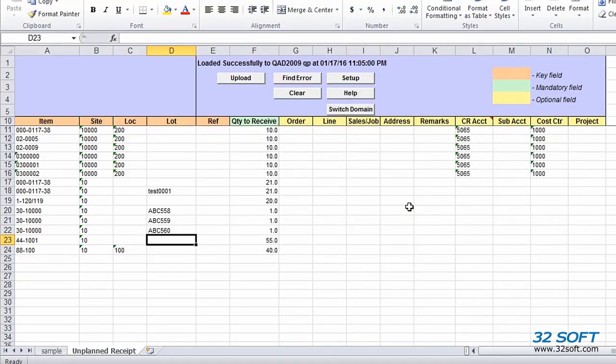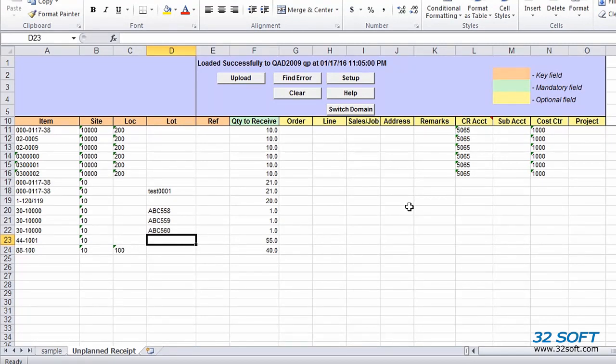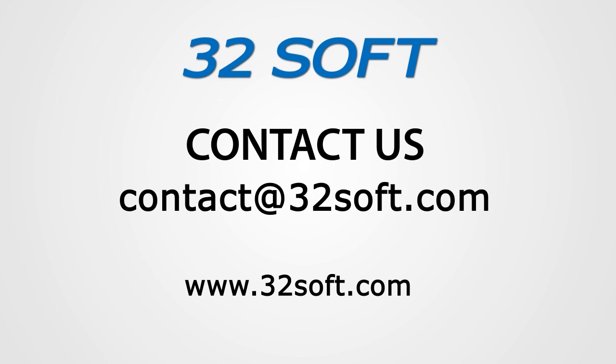As demonstrated, 32Soft's Unplanned Receipts data loader has a simple user-friendly interface and allows large amounts of data to be processed with just the click of a button, and transactions are completed safely and efficiently. For more information about this and other productivity tools, or to start your free 60-day trial, email us at contact@32soft.com.